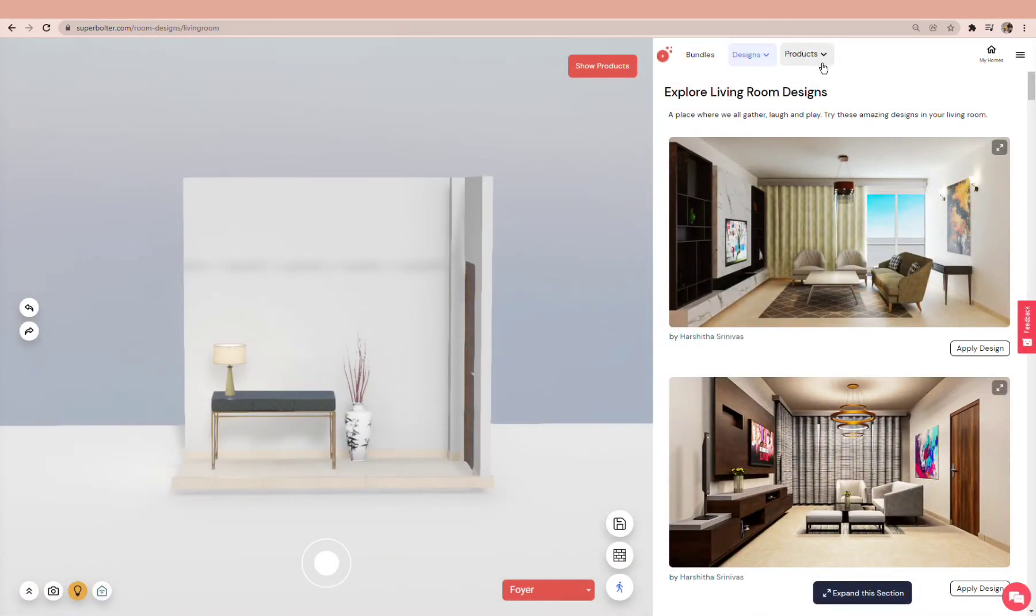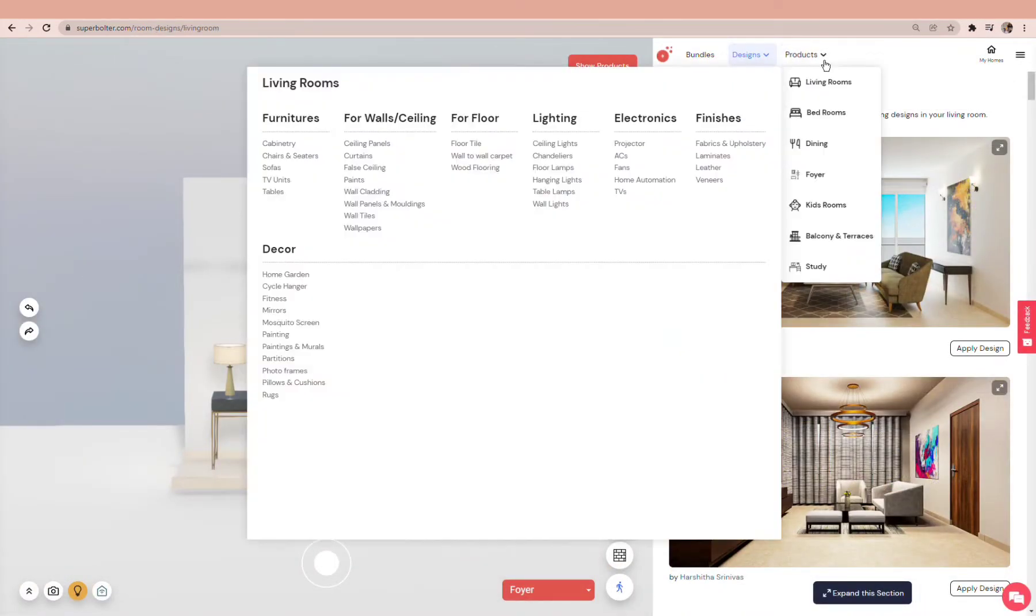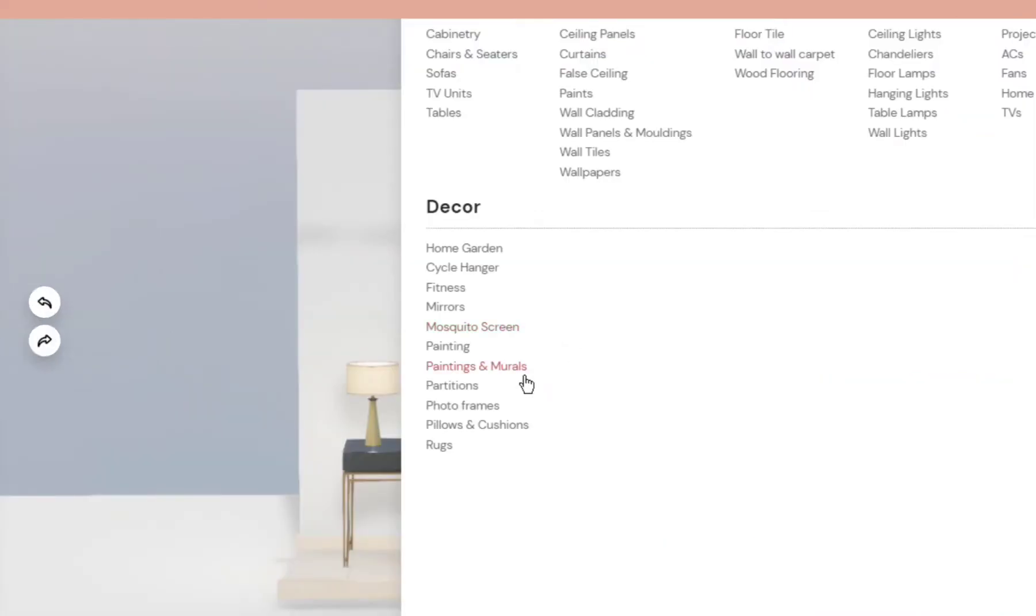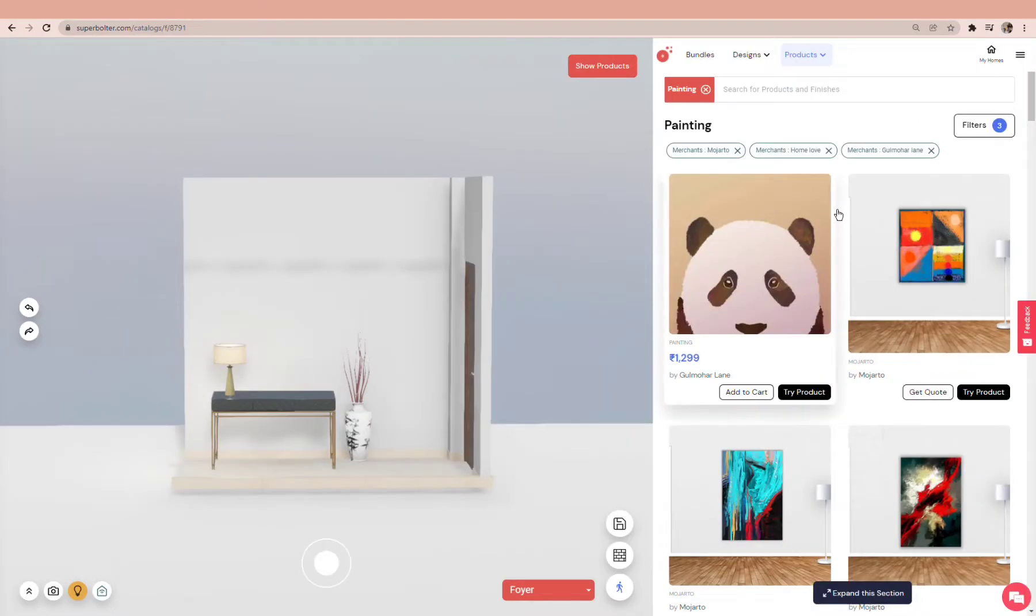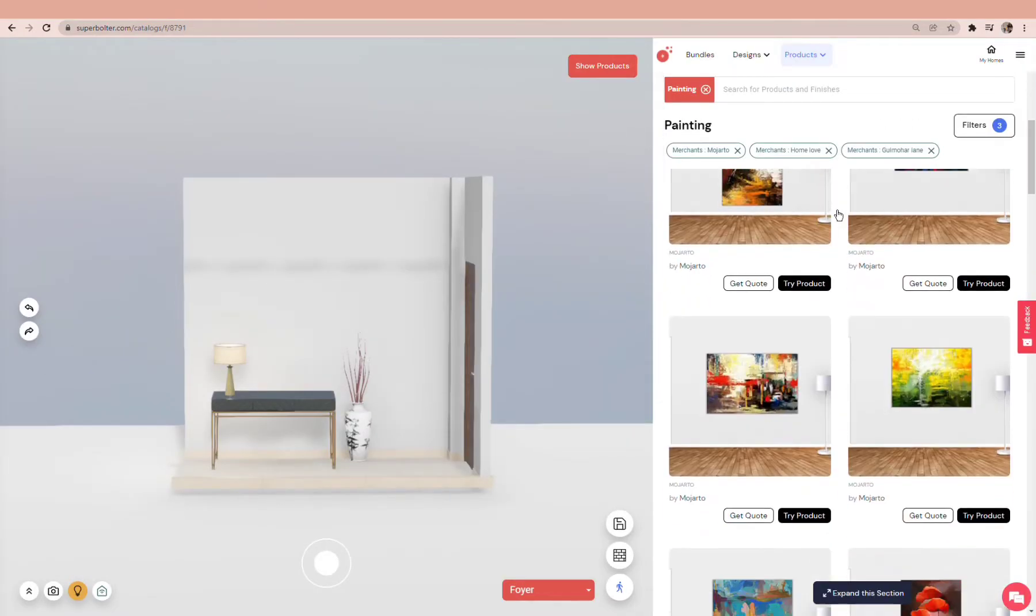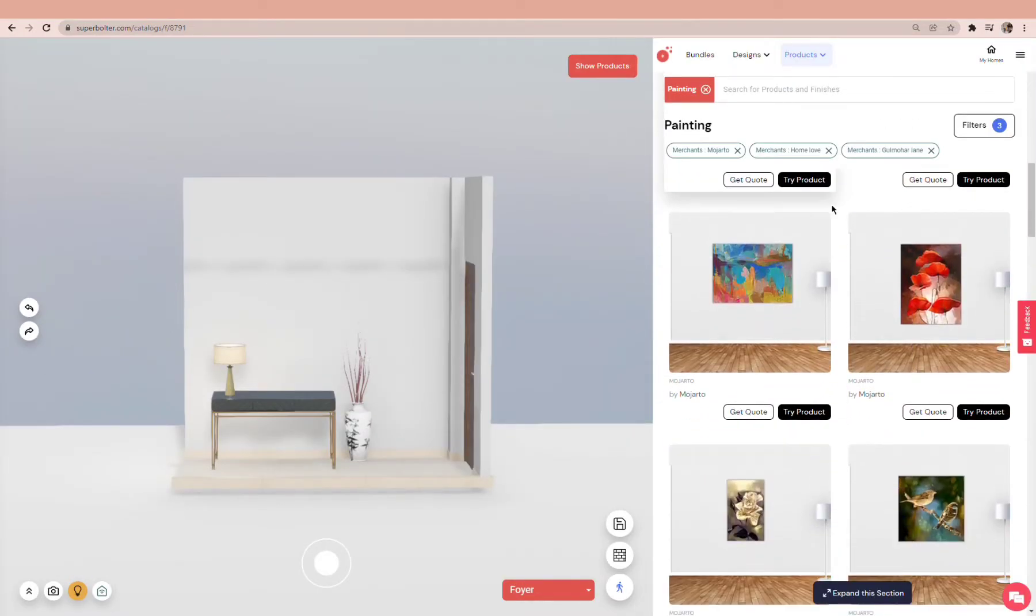Let's add some artwork on the wall. Go to the painting section, click on Try Product, and place it anywhere in the room.